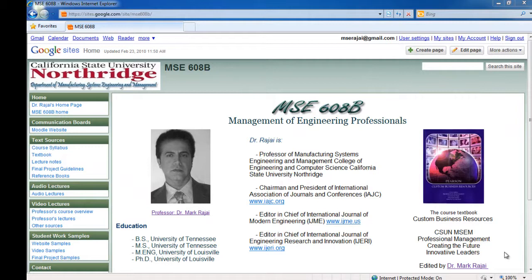Hello, this is Dr. Mark Rogai and I want to welcome you to MSE 608B Management of Engineering Professionals. This course is online and is a very innovative approach to learning. I'm sure you're going to enjoy this class. I want you to pay attention for the next 15-20 minutes. I'll give you an overview of the class, and this is one of the most important classes you'll ever take.